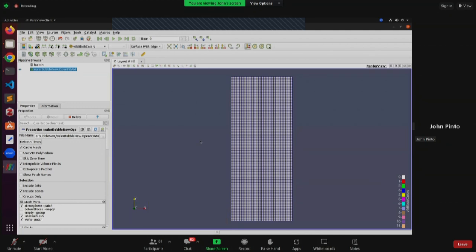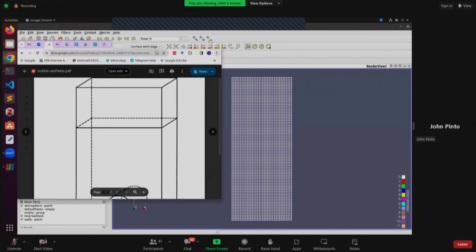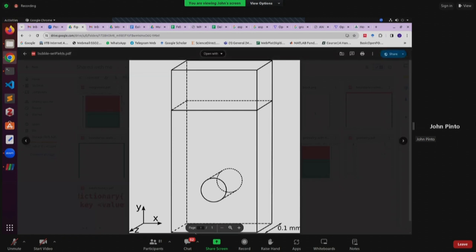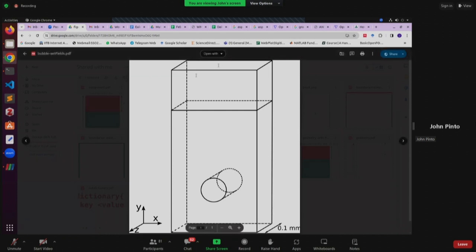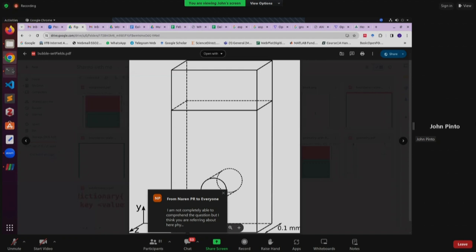What we are going to do is declare certain regions as air, because our whole domain will be water and certain regions will be declared as air. Yesterday Viraj was showing you how we do this. We are going to use a setFieldsDict. This is our 3D geometry. Using setFieldsDict, this cylindrical region will be denoted as air, and the region on top will also be declared as air. The rest will be water. I need to run the setFields utility.